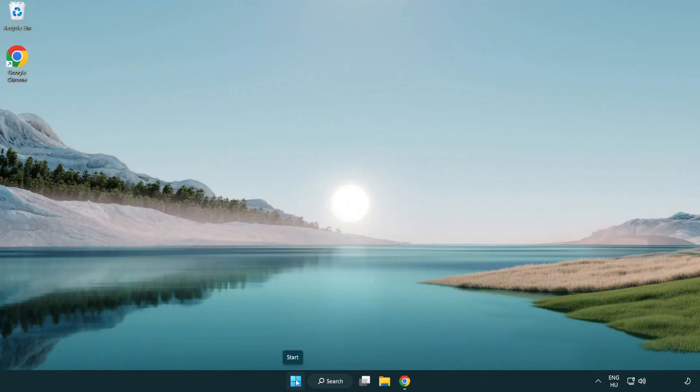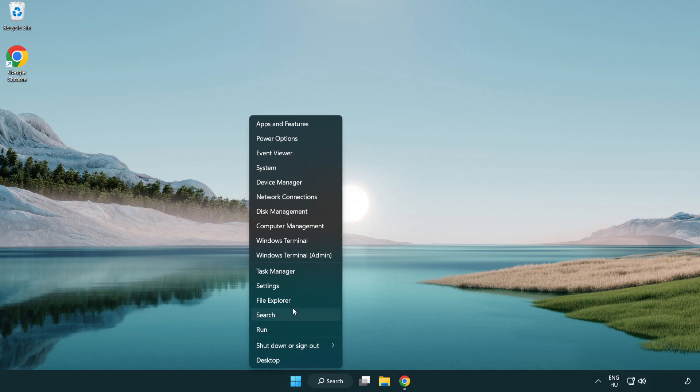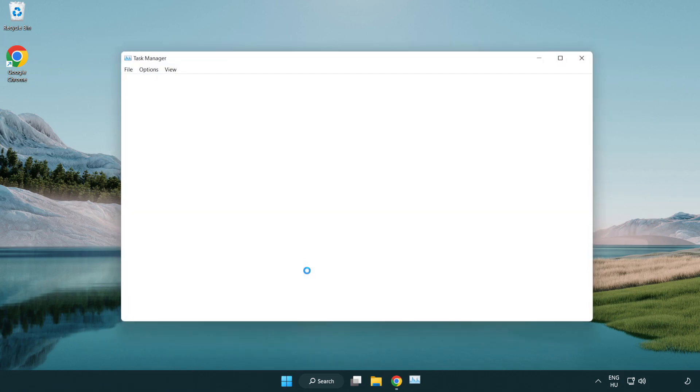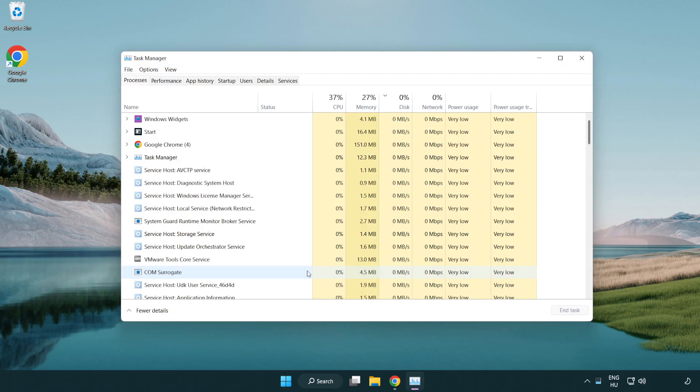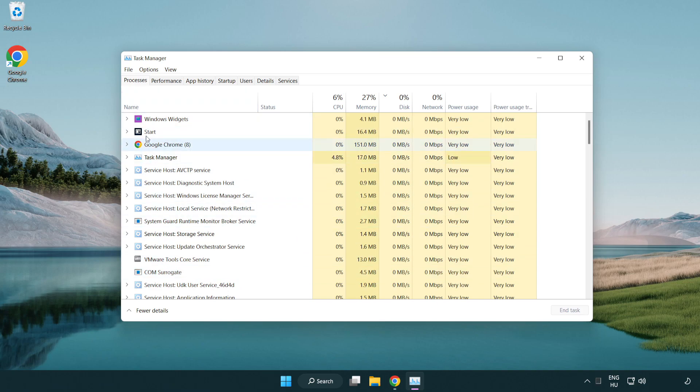Right click start menu. Open task manager. Close not used applications.